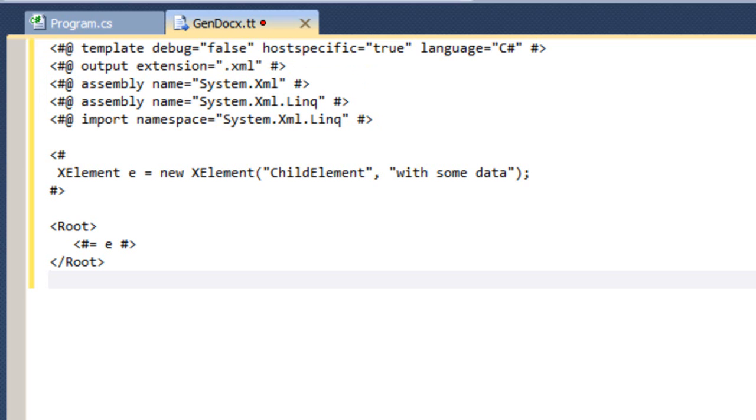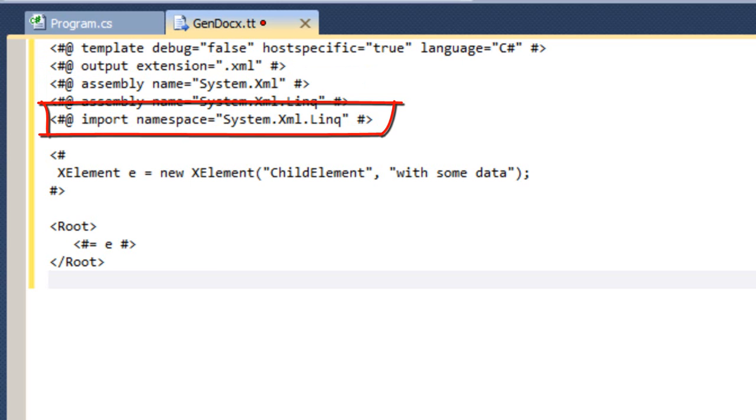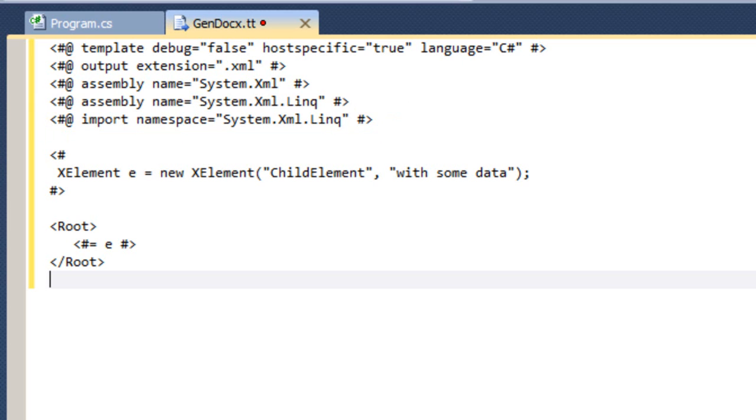T4 text templates are pretty link-friendly, so we're going to use link. And I am going to import the system.xml.link namespace. This is the equivalent of a using statement at the beginning of a C-sharp program or an import statement at the beginning of a vb.net program.